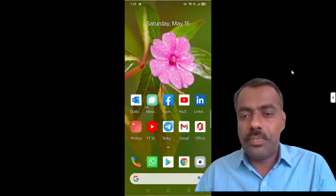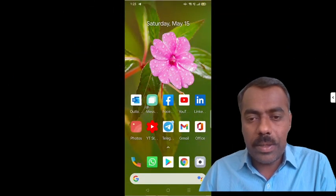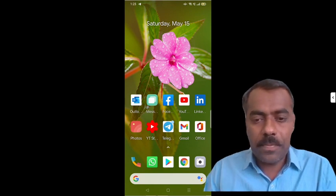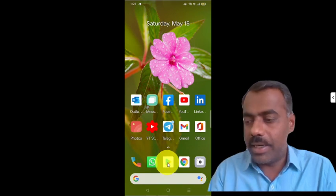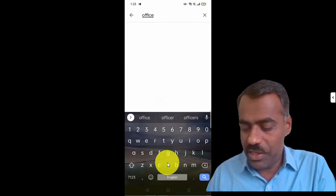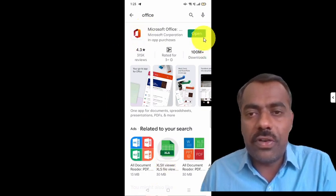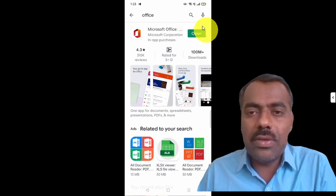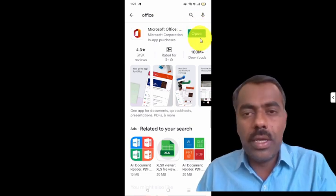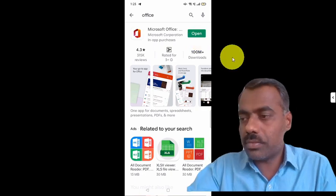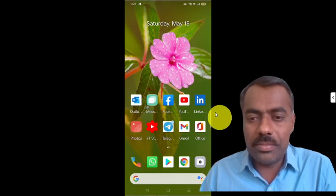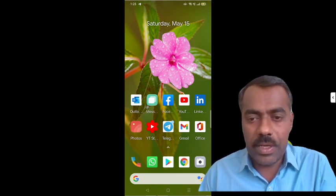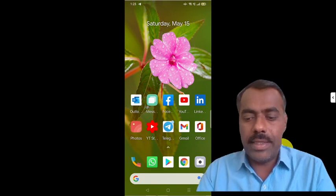Let me show you what features are available. This is my mobile. First, we have to install this app. Click on the Play Store and type 'Office'. Once you type Office, it will appear. For me it shows 'Open' because I have already installed it. If you are installing for the first time, you will see 'Install'. Once installed, you can open it. I keep it on my home screen because I frequently use it for many purposes.